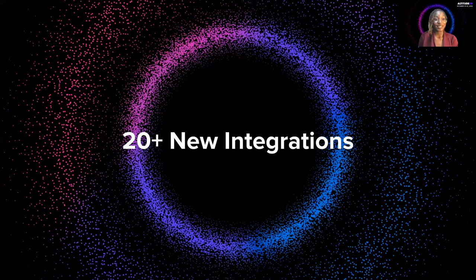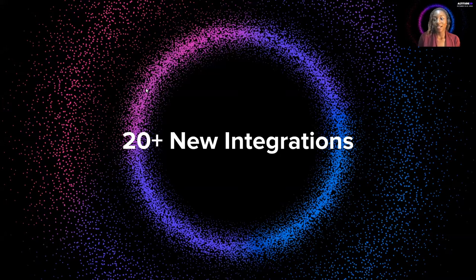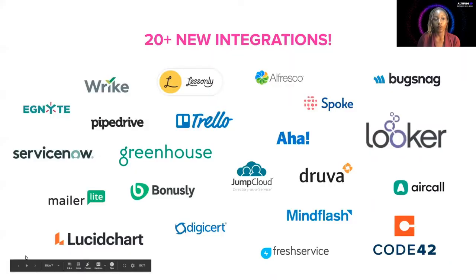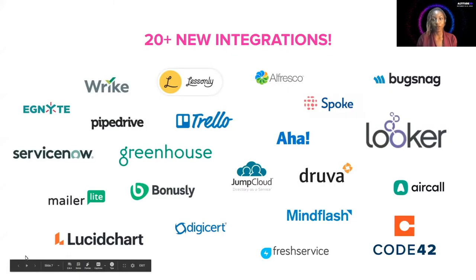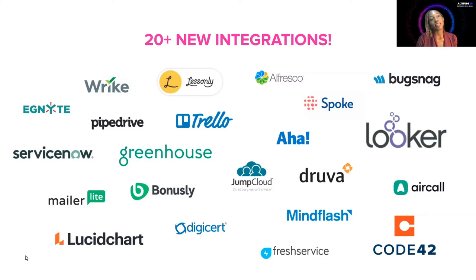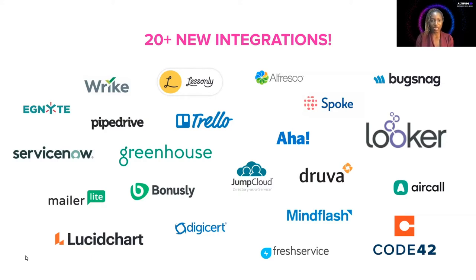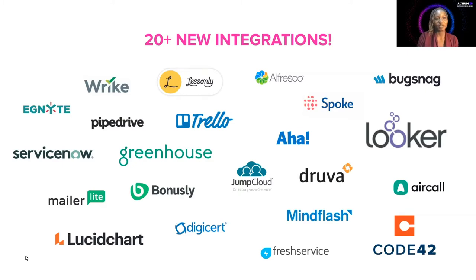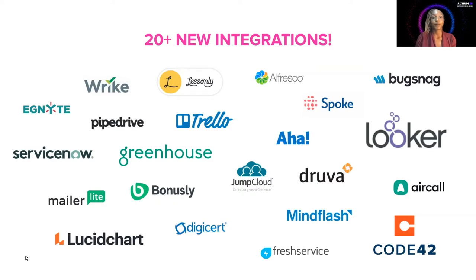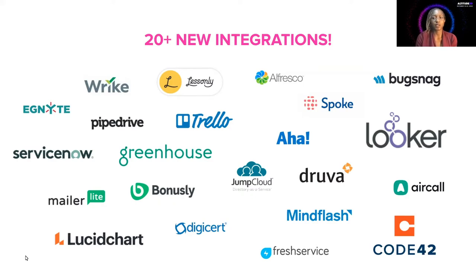Since the last Altitude, we've added over 20 new integrations to the integration center. We've added applications with actions for data management, such as Greenhouse and Ignite. We've added applications with actions for communications, such as Aircall or Ignite or MindFlash. Applications with project management actions, such as Trello and Wrike. Applications with security, such as DigiCert. And applications for IT service management, such as Spoke.